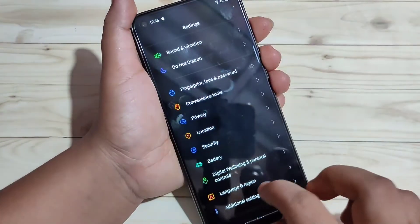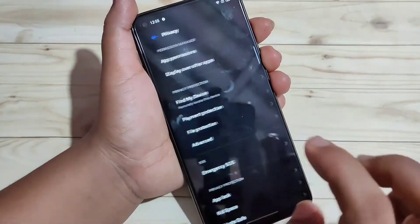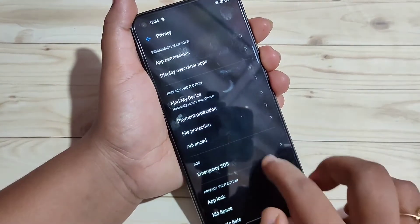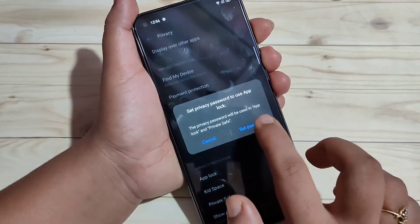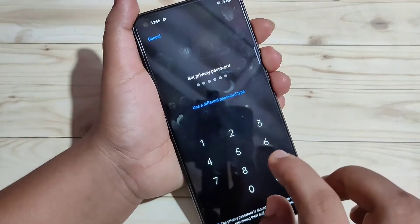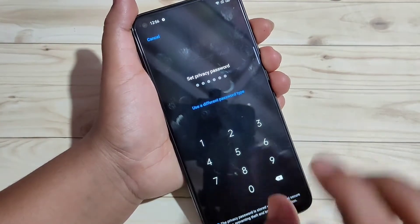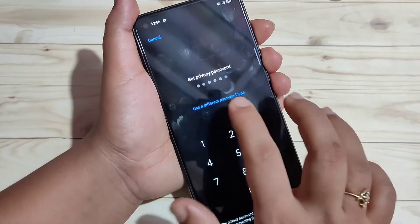For this, go to Settings, then tap on Privacy. Here you can see the option App Lock — tap on it. First, we need to set the privacy password.